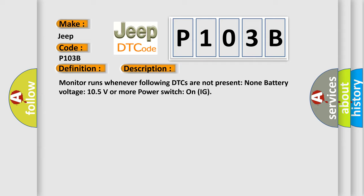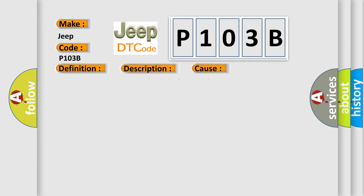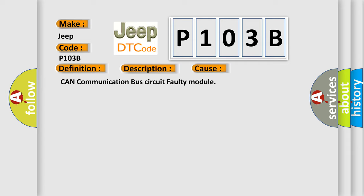This diagnostic error occurs most often in these cases: CAN communication bus circuit faulty module.